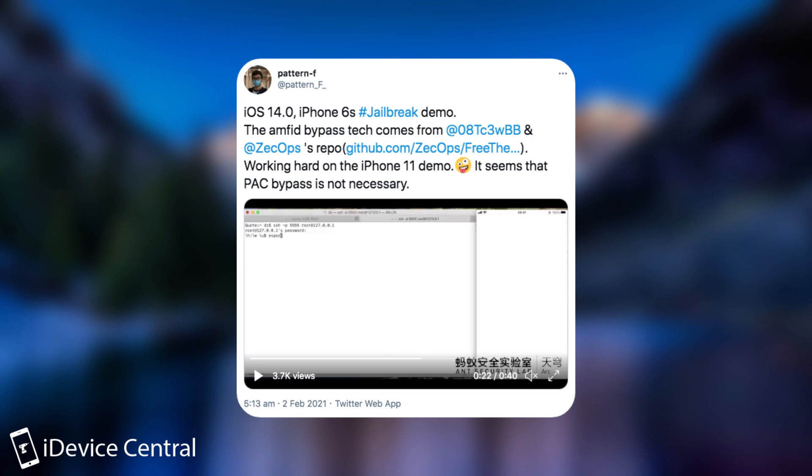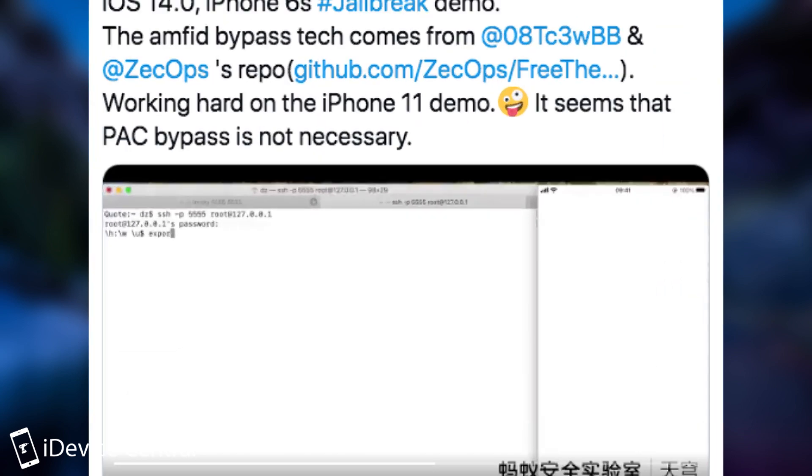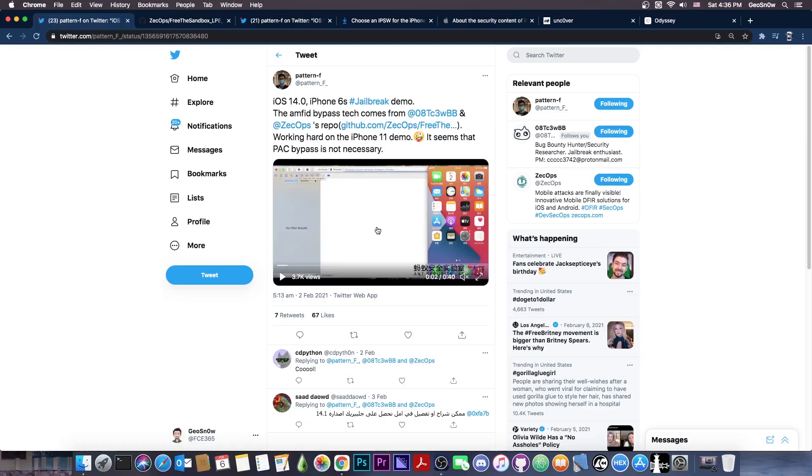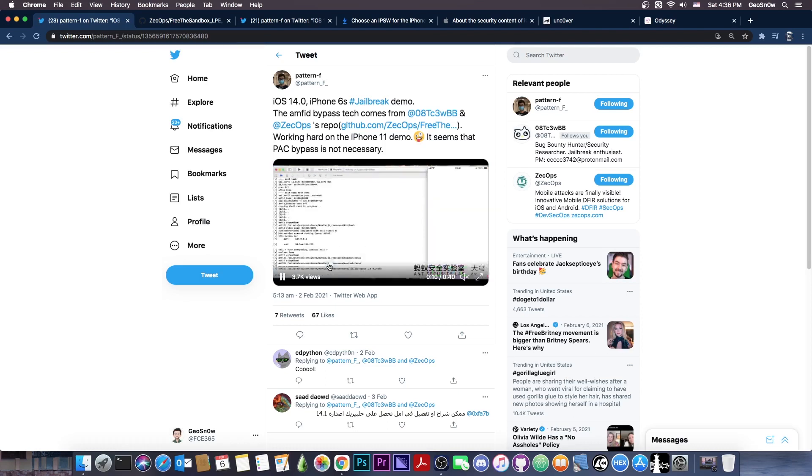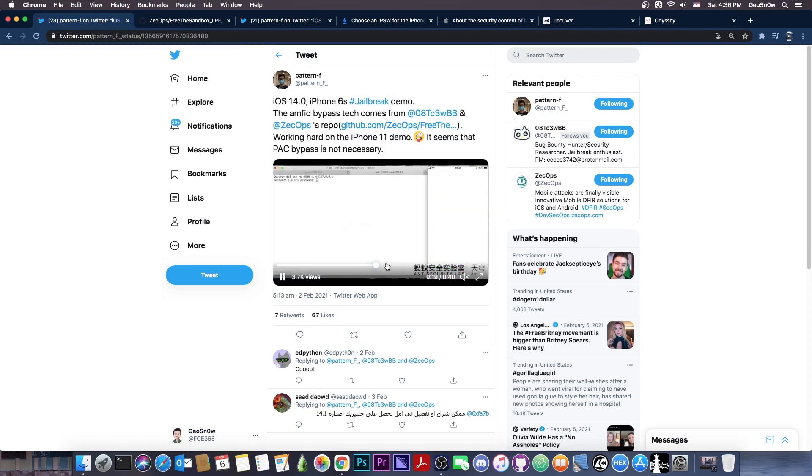Working hard on the iPhone 11 demo, it seems that the PAC bypass is not necessary. And what they show in this video here is how they jailbreak basically the device and after that they are able to connect via SSH. So that's great.